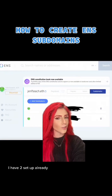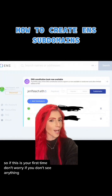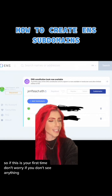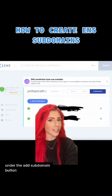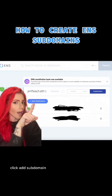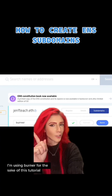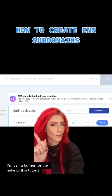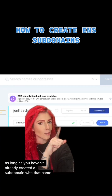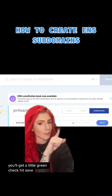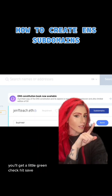I have two set up already, so if this is your first time, don't worry if you don't see anything under the Add Subdomain button. Click Add Subdomain. Type whatever you want your subdomain to be — I'm using 'burner' for the sake of this tutorial. As long as you haven't already created a subdomain with that name, you'll get a little green check. Hit Save.